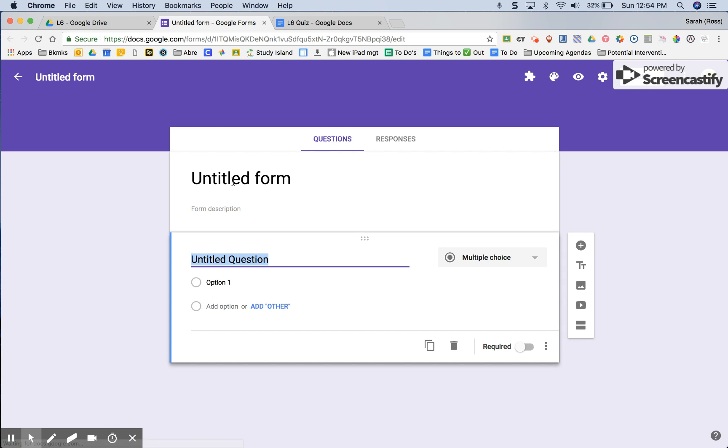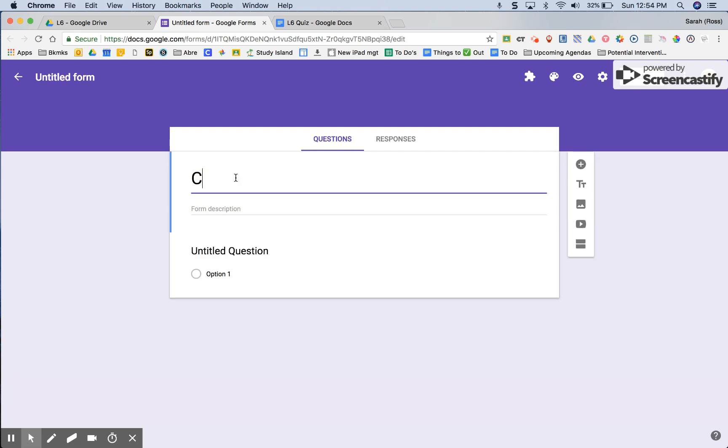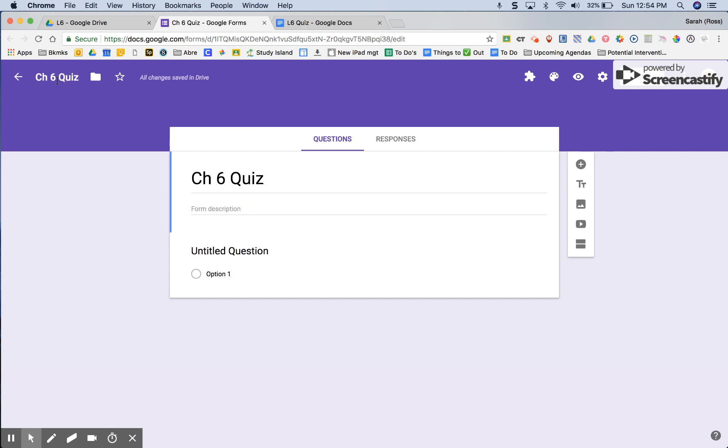First thing I always do with a form is to give it a title. I click in the upper left hand corner so that it changes the title up here too, and that's what I'll be able to see then in my Google Drive.